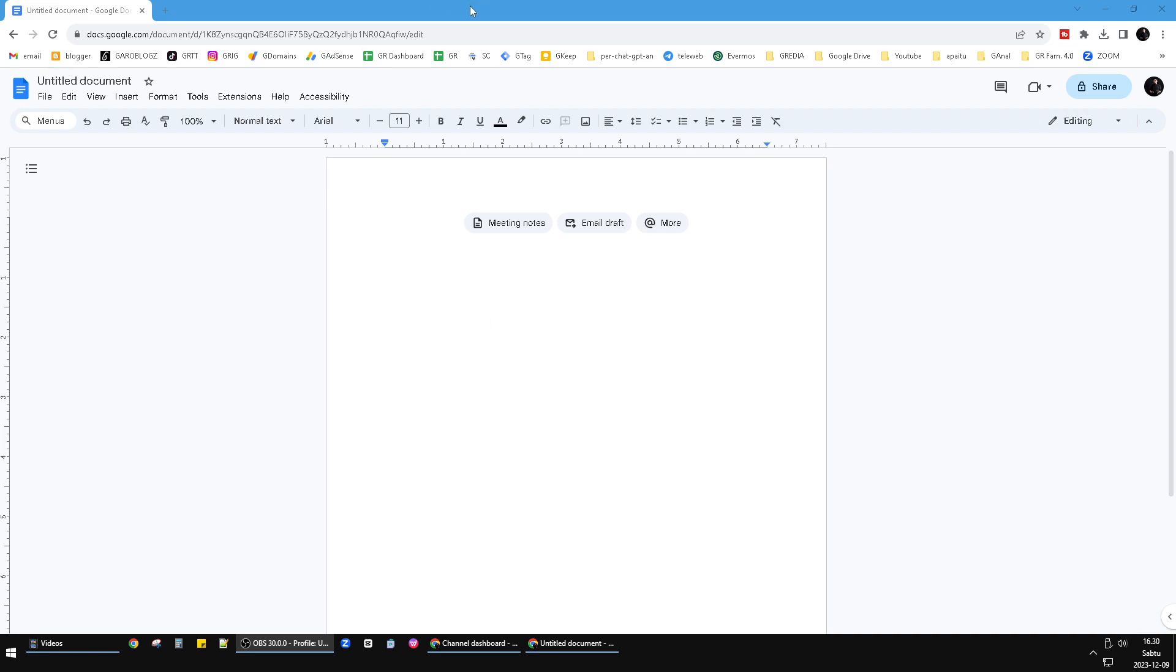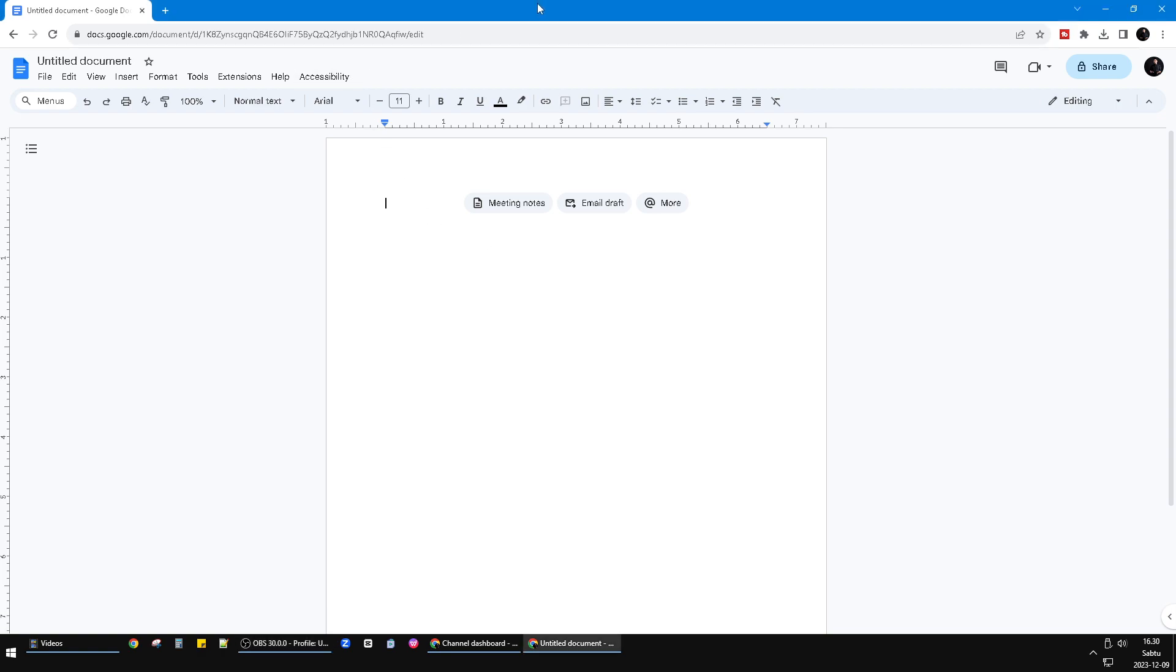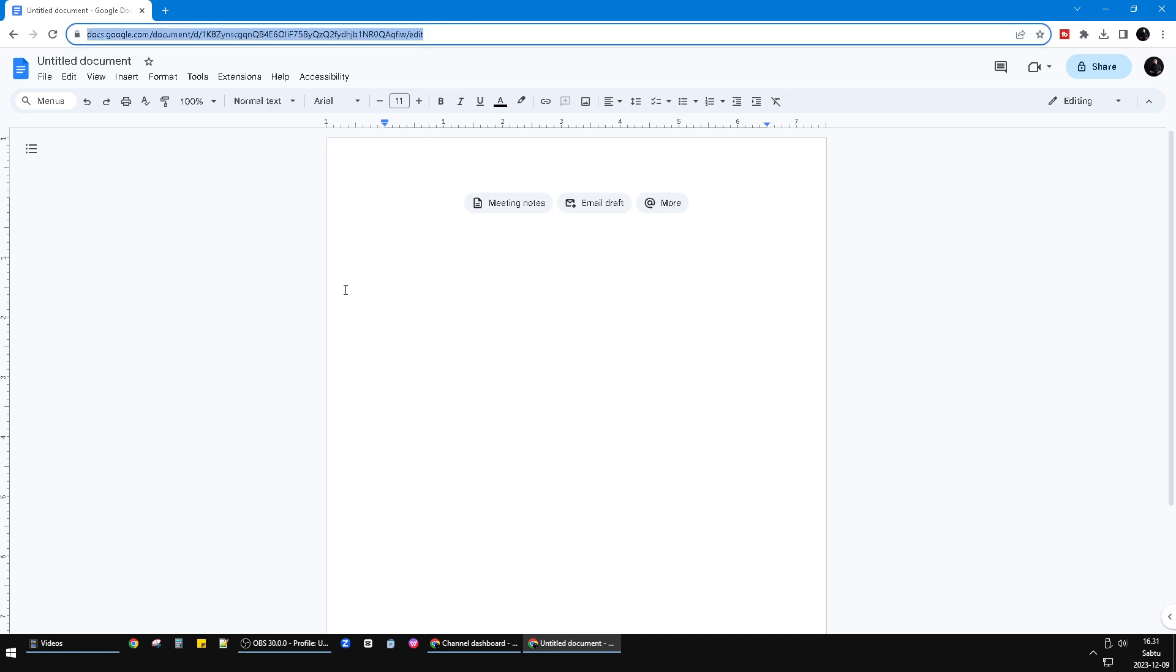Hi guys, welcome to the channel. In this video we'll show you quick tips on how to create Google Docs and Google Sheets in very short time, very fast. What you have to do is open your browser on your laptop or on your PC.